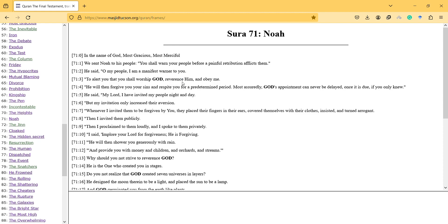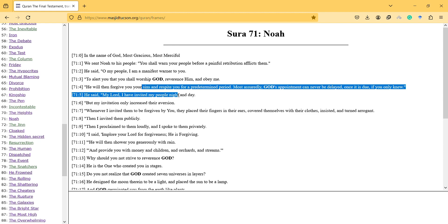He will then forgive you your sins and respite you for a predetermined period. And most assuredly, God's appointment can never be delayed once it's due if you only knew. He said, my Lord, I have invited my people night and day, but my invitation only increased their aversion.